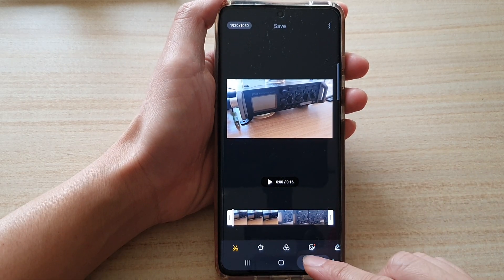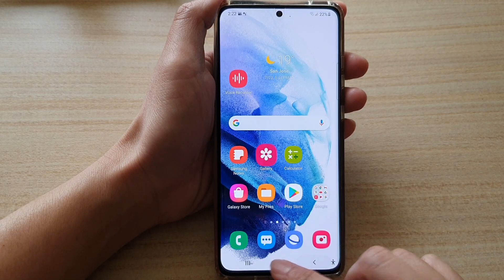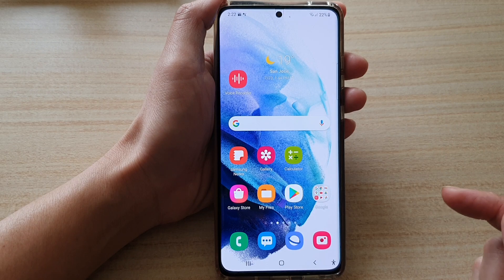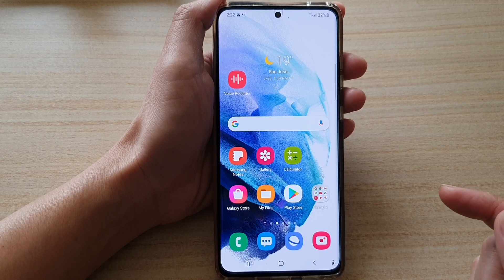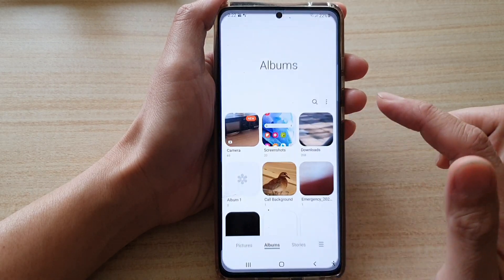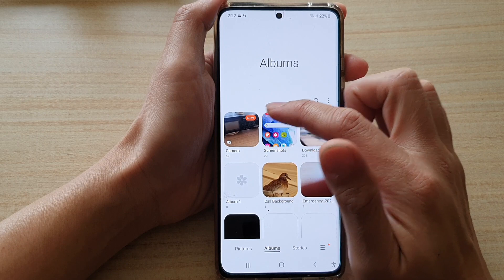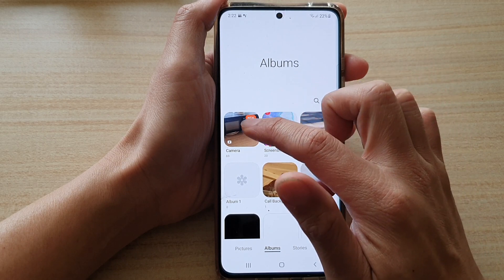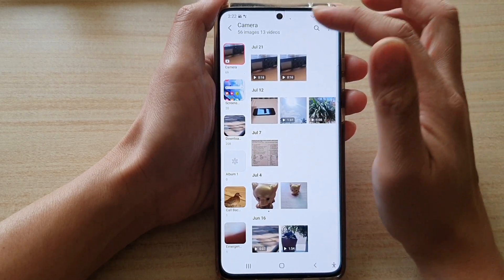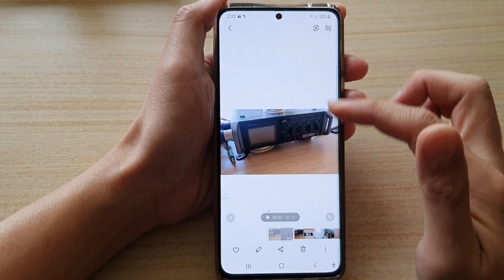First, let's go back to the home screen by tapping on the home button at the bottom of the screen. Then tap on the gallery app. In gallery, open up a photo album and then open up a video that you would like to edit.